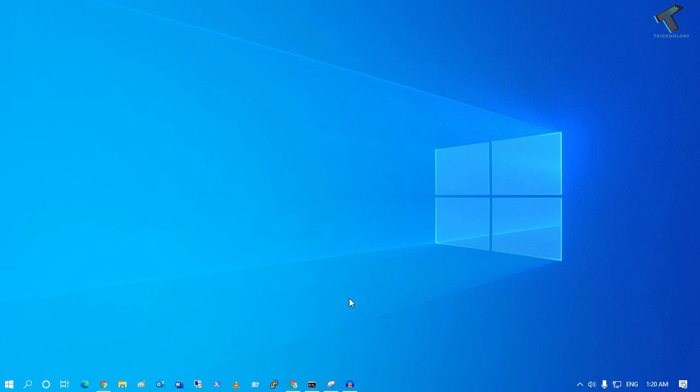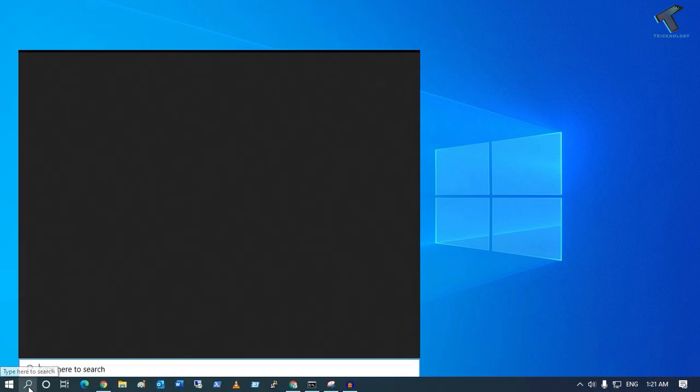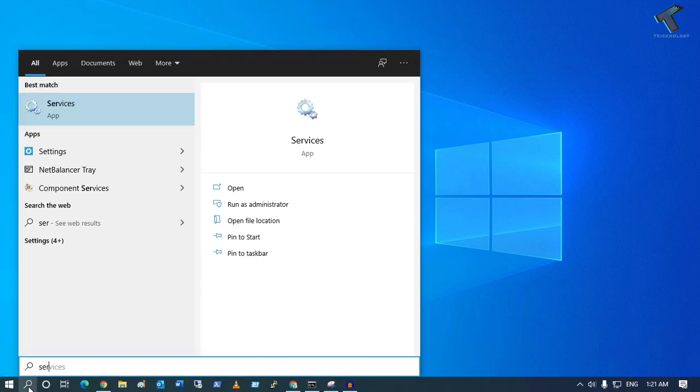Hey guys, welcome back to my channel Technology. Today in this video tutorial, I will show you how to fix HP Scan and Capture app not installing on your Windows 10 computer. Just follow me. First of all, you need to go to your search menu and type services.msc.